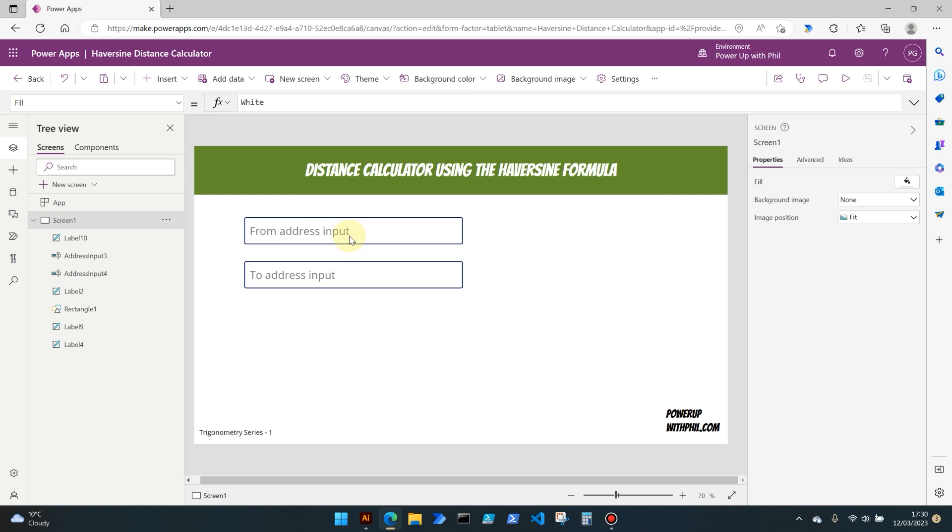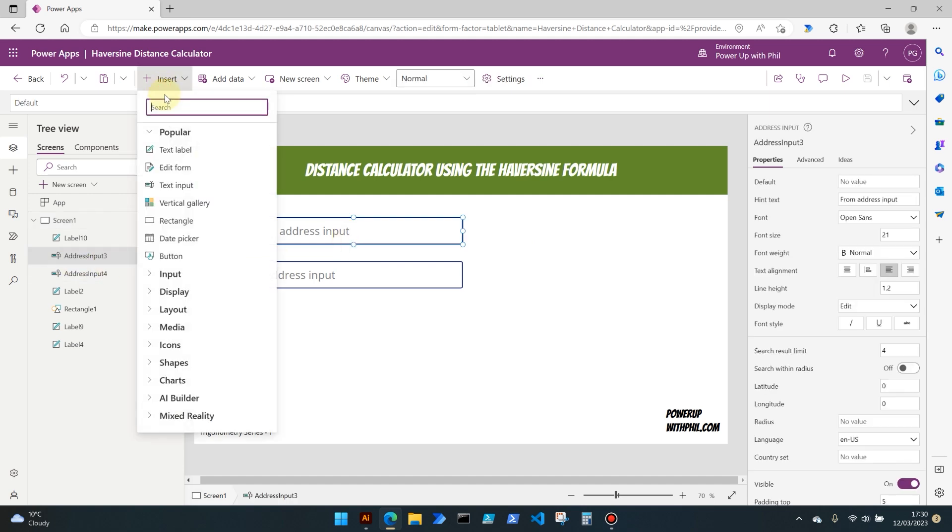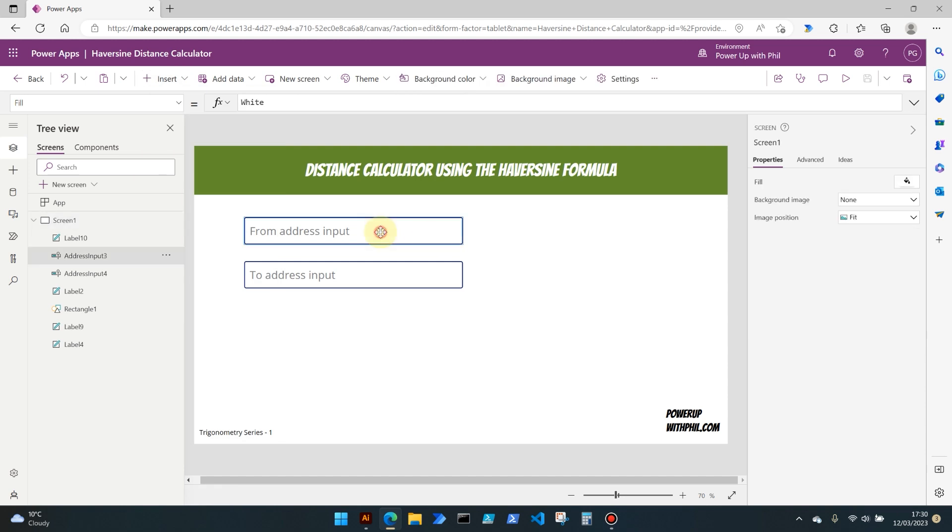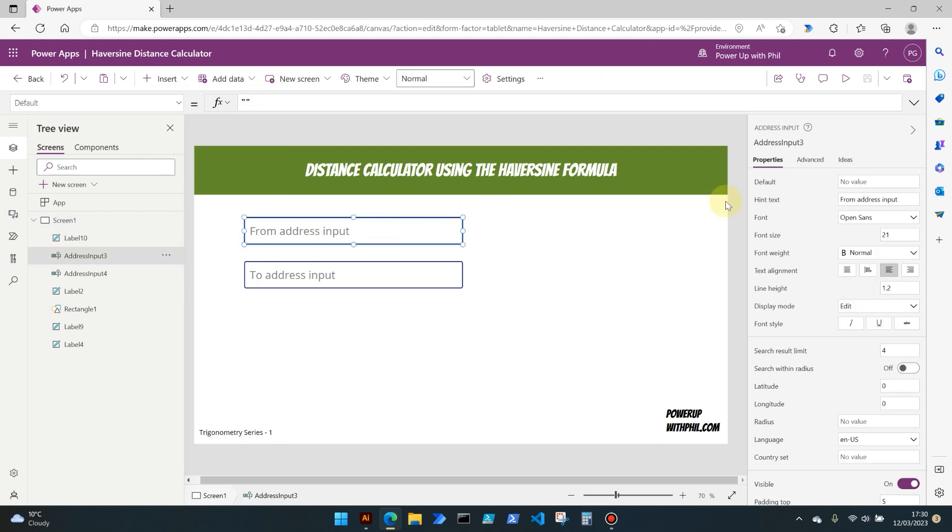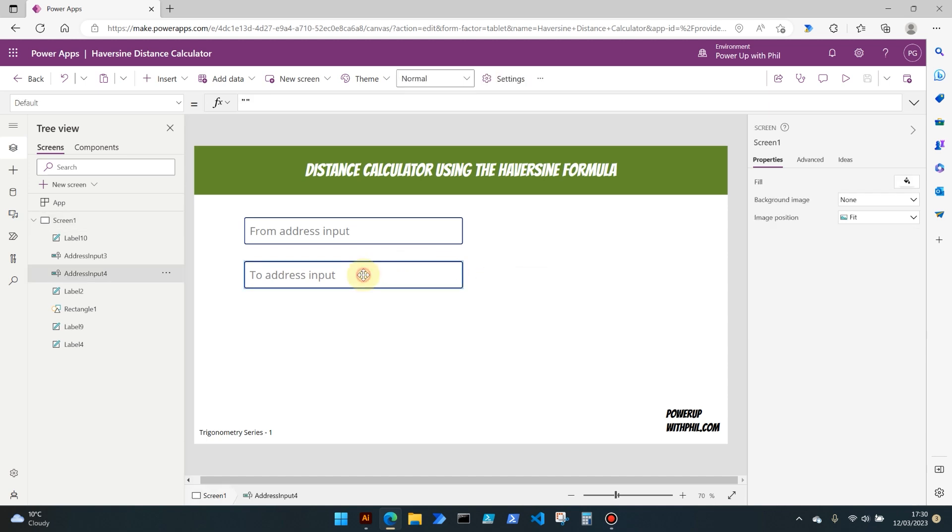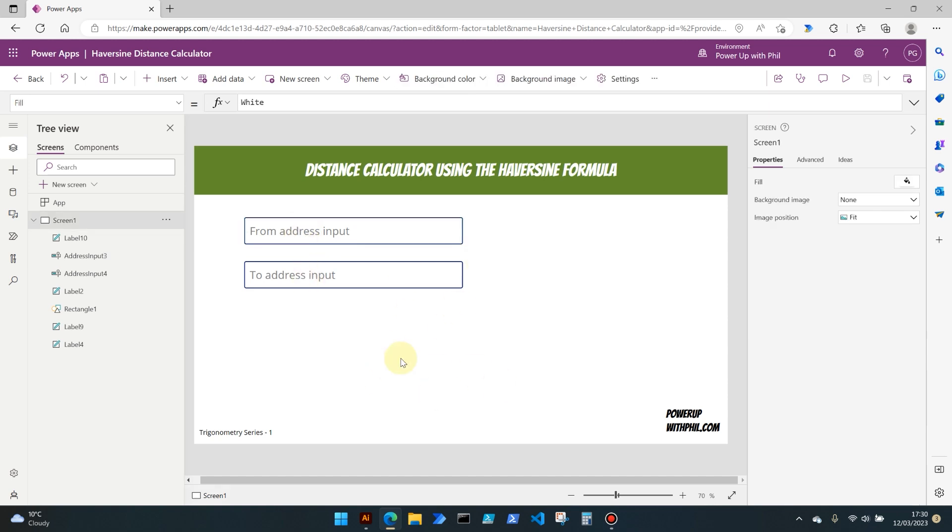Then what I've used here is the address input control. So if we go into Insert, Control, and then we've got Address Input. I've added two of these values and I've made one of them, address input three, have the hint text of the from address input, and then the to address input as well. So we're going to be using these to calculate a distance from one place to another and then we're going to see how we can use those values to calculate the distance in miles.